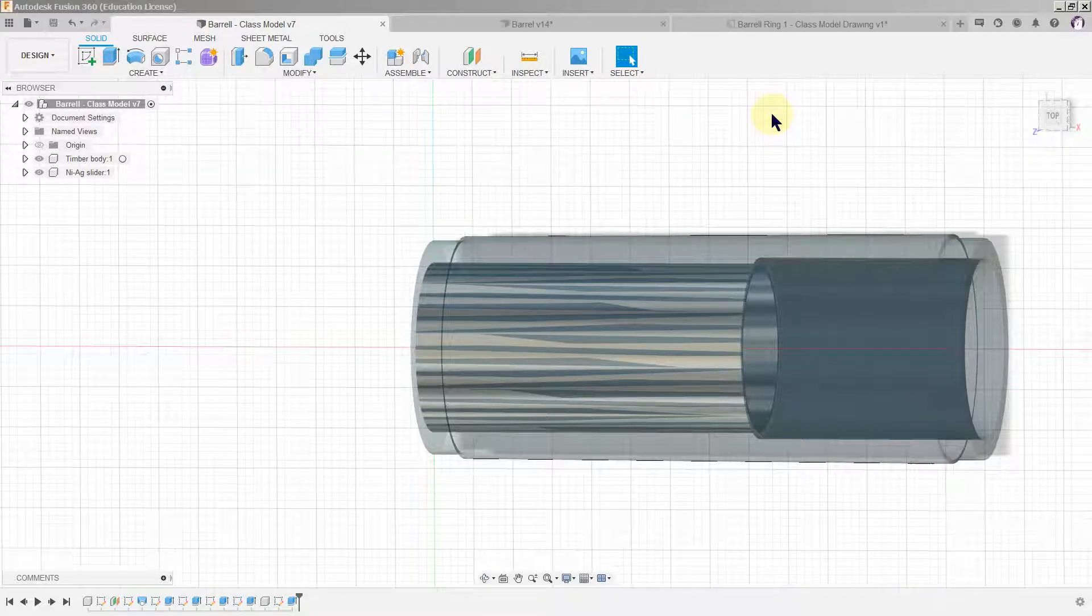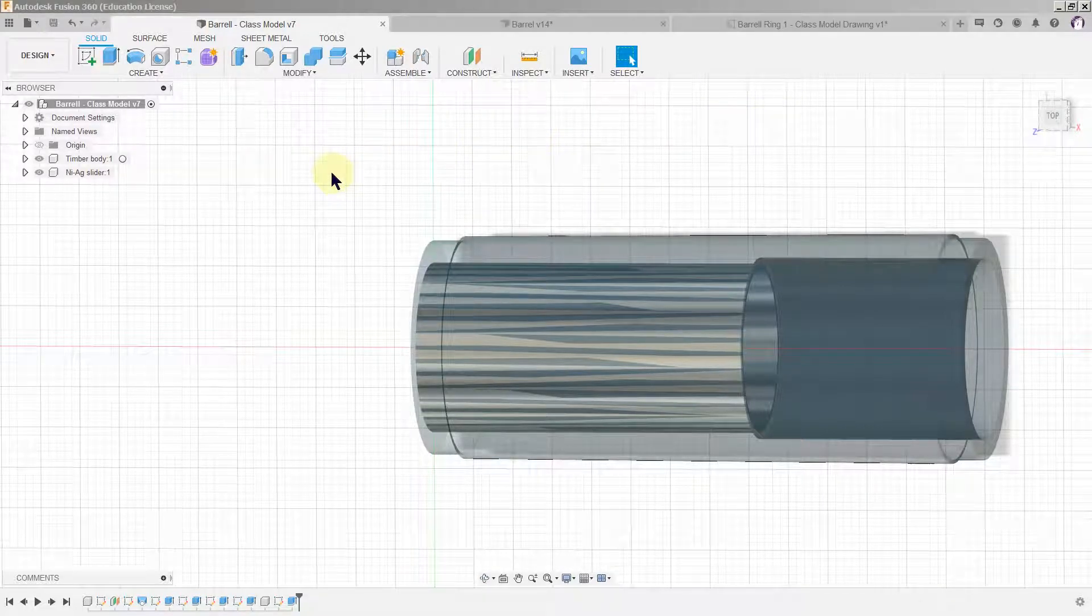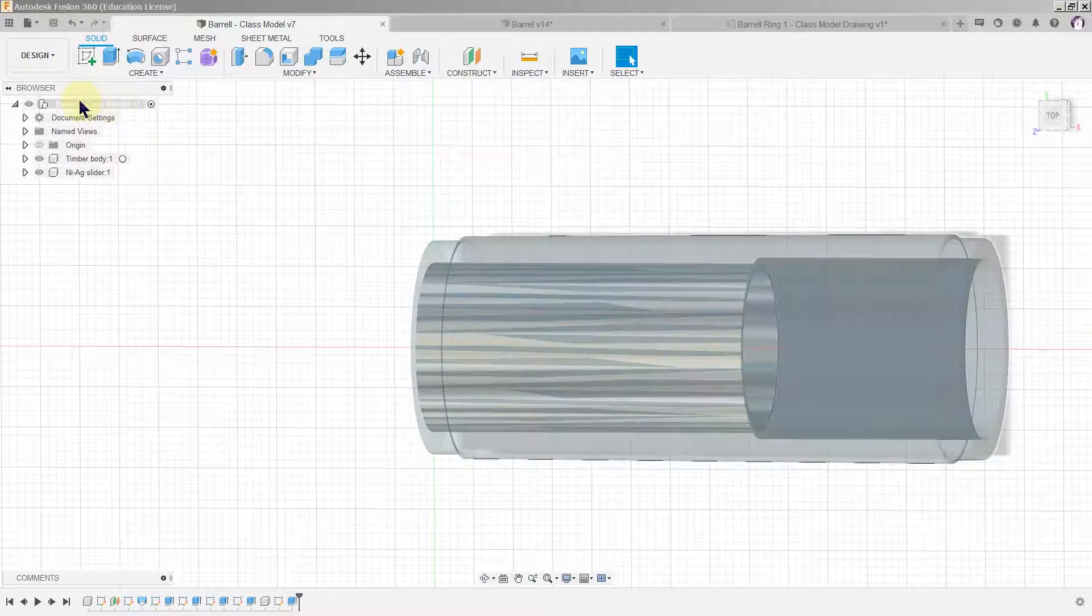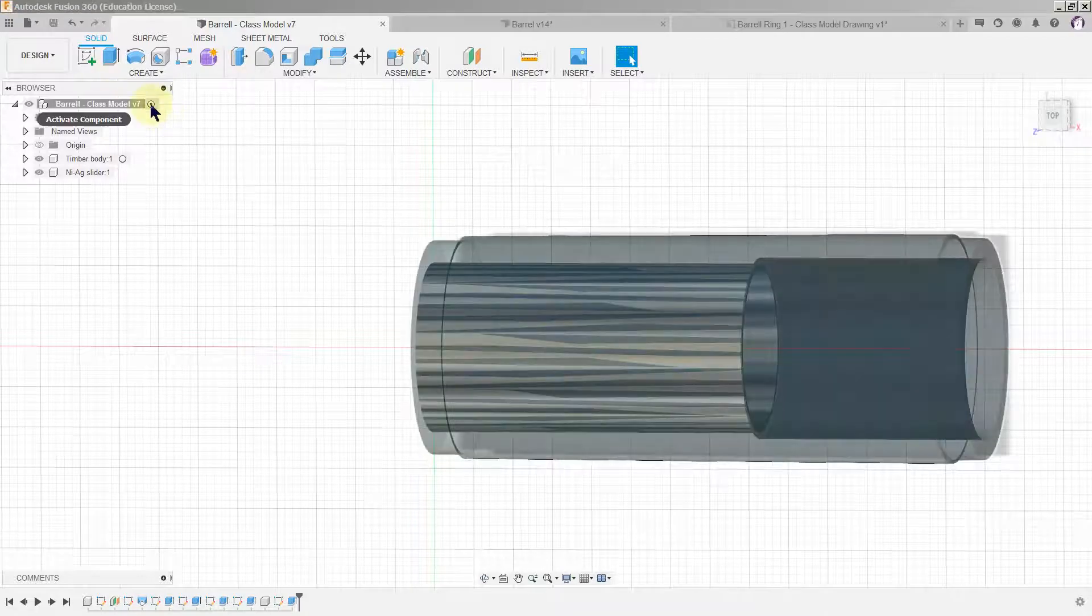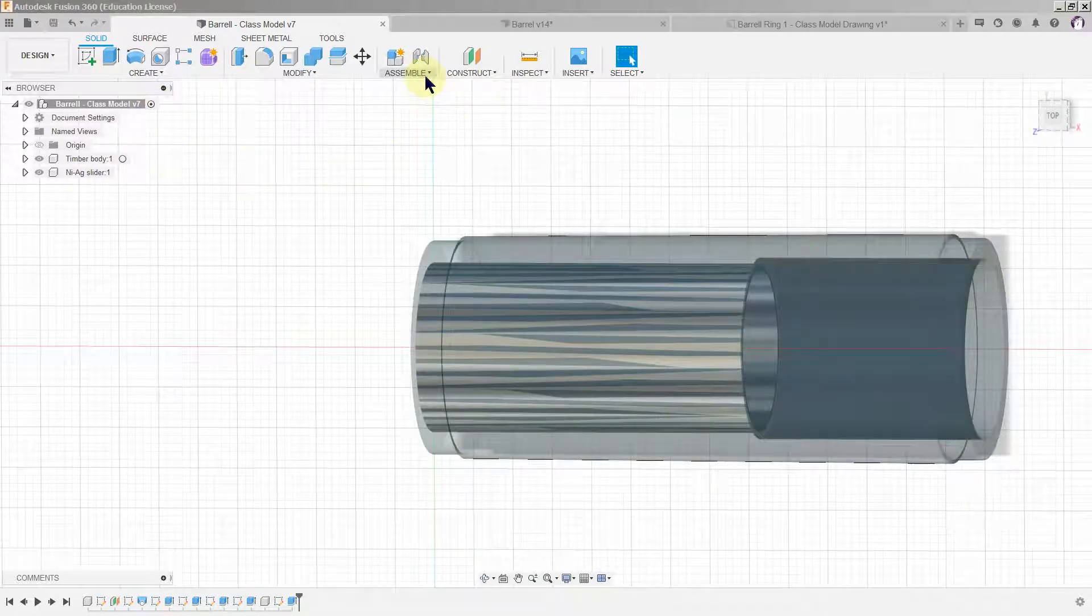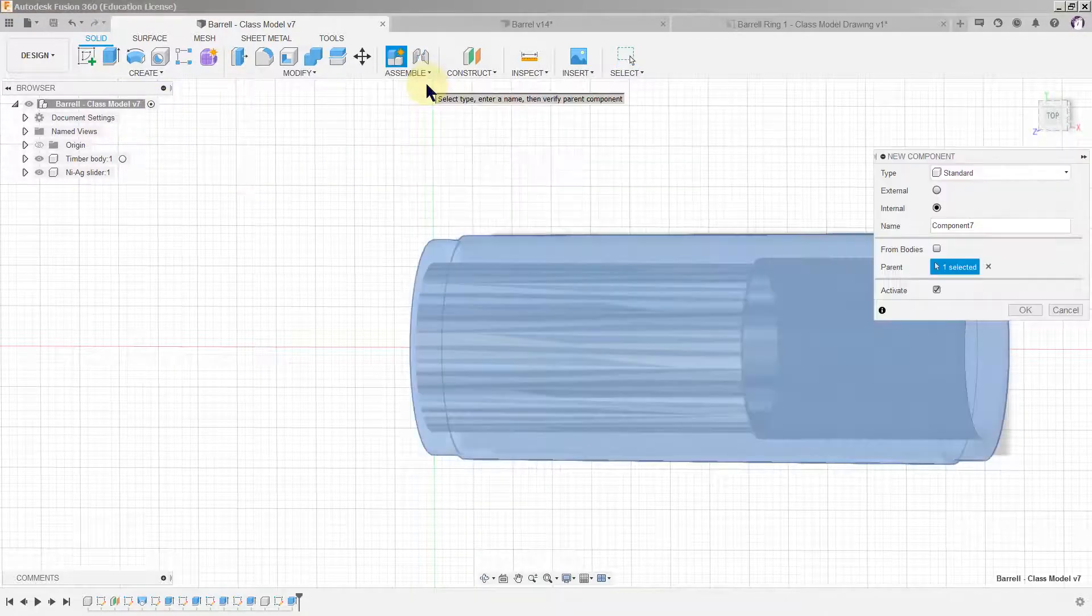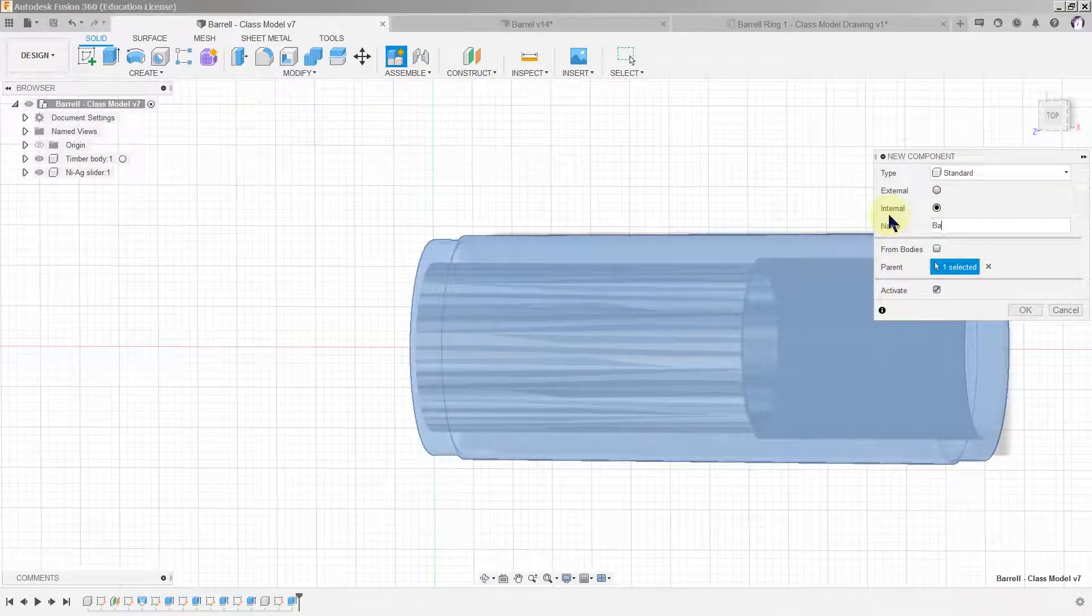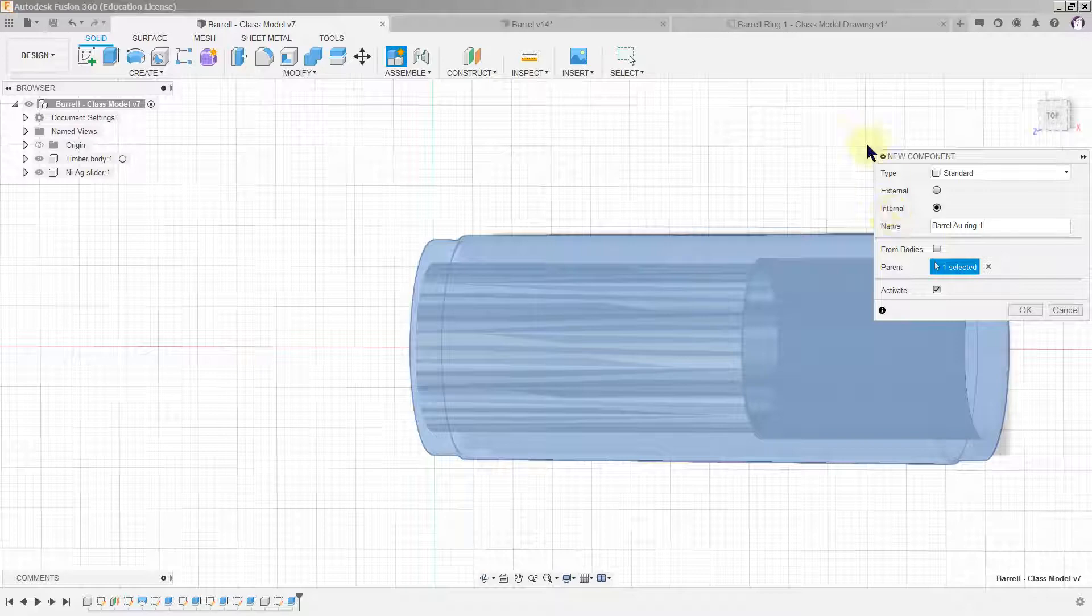We're going to add gold or silver rings onto the barrel. First, we need to make the main component active because we're going to assemble a new component. AU is the shorthand for gold.